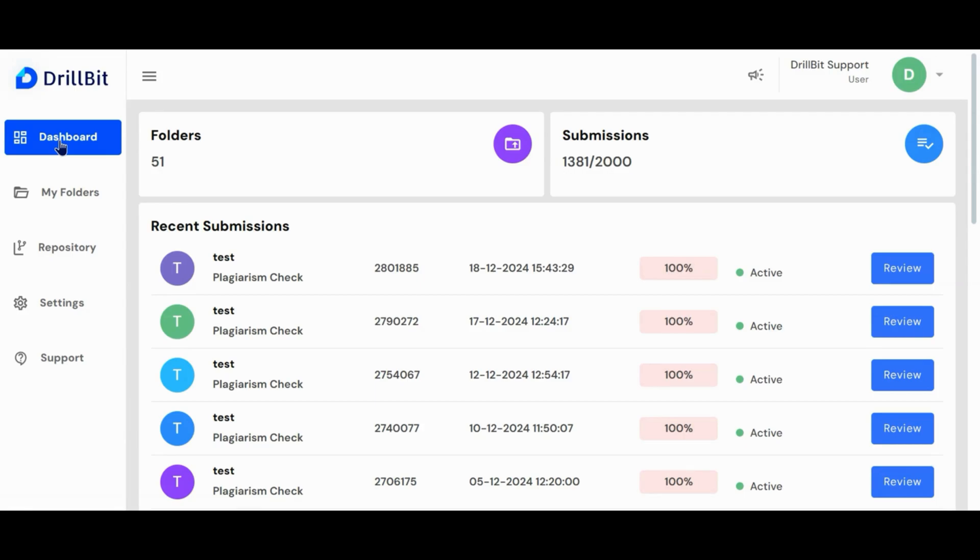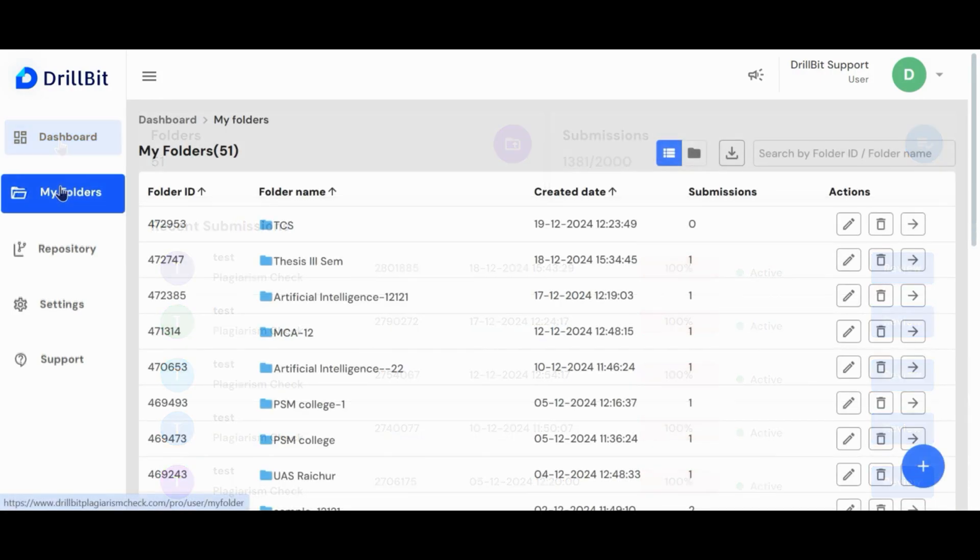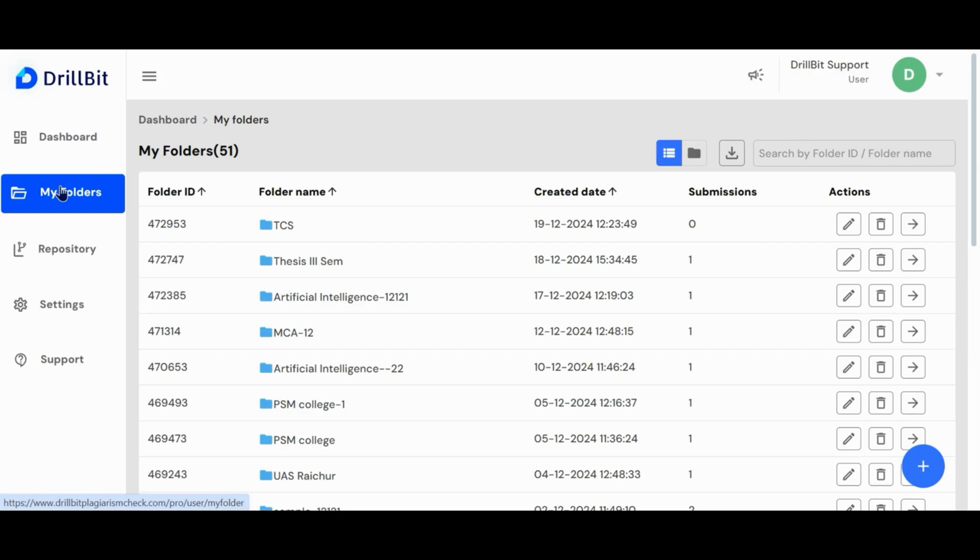In the admin dashboard, users can view statistics such as total folders, total submissions, and also the five recent submissions. My folders is a dedicated space for uploading and managing submissions.